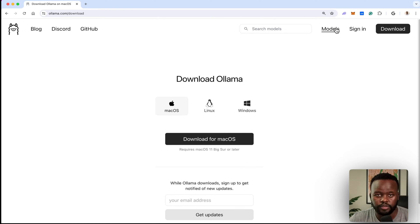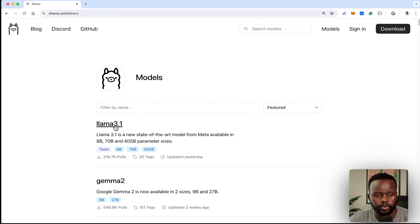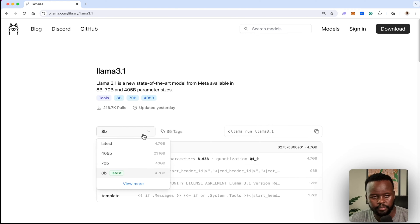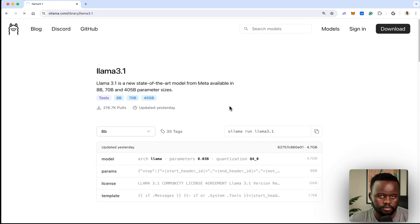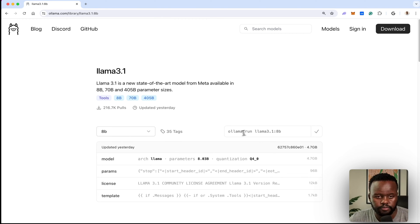After you've downloaded it and made sure it's set up correctly, just come to models and you'll see Llama 3.1 here. I'm choosing to use the 8 billion model parameter, which is 4.7 gigabytes, because I don't have a lot of memory. Once you click on it, you'll see a pre-made prompt that you'll use to download that model on your system.